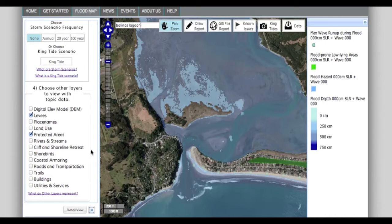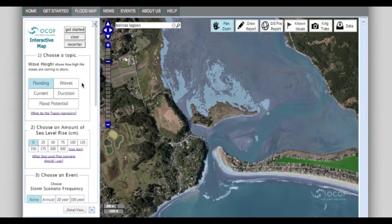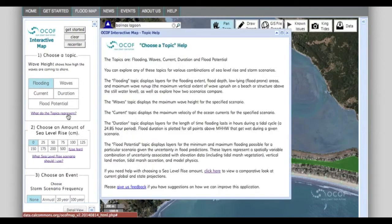The key to the color coding for your particular selection is on the right. You can hide this toolbar by clicking here. Click here to see a definition of what the topics indicate.